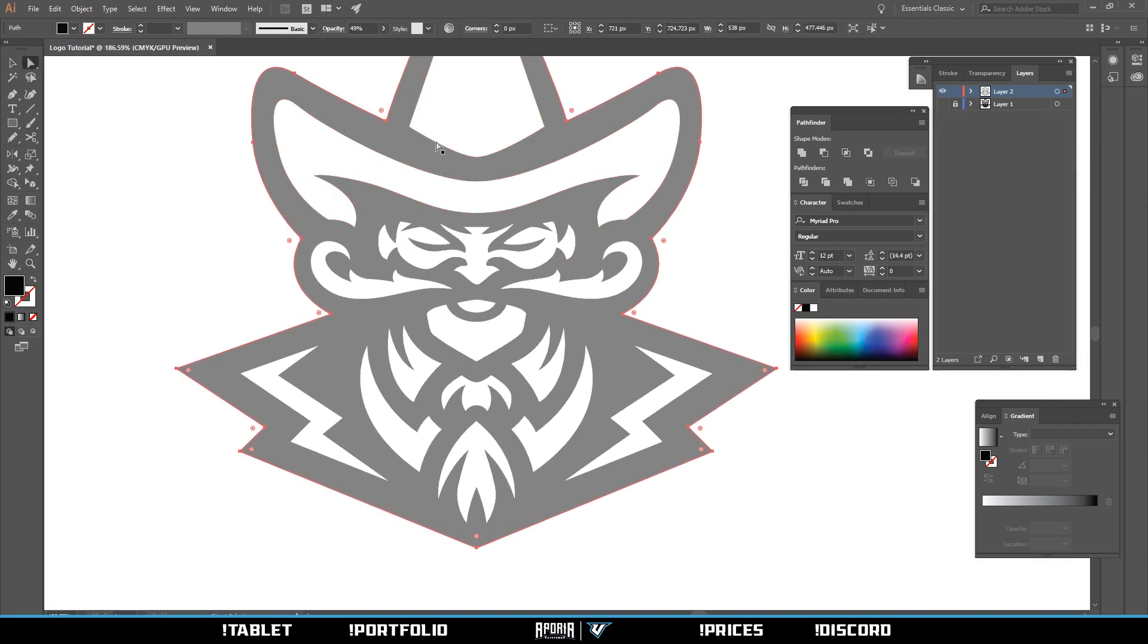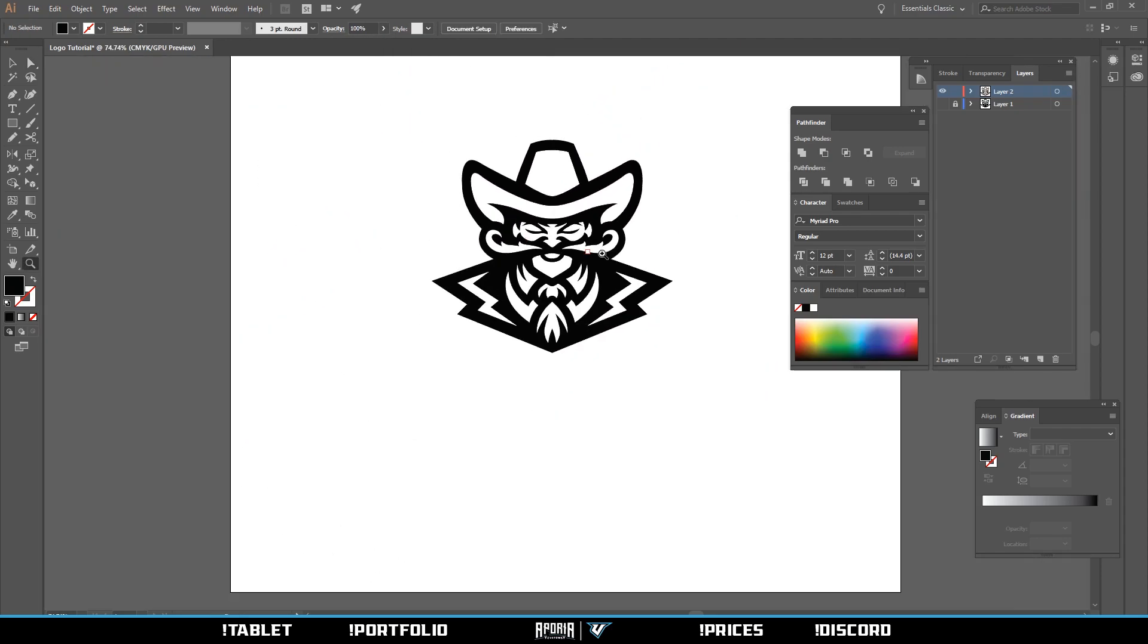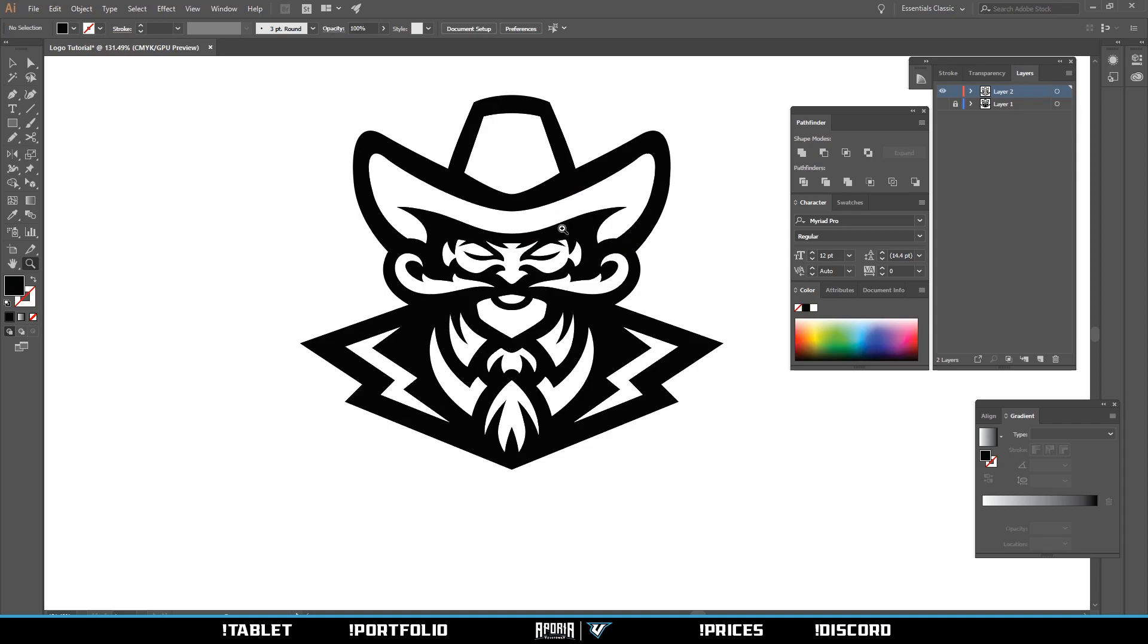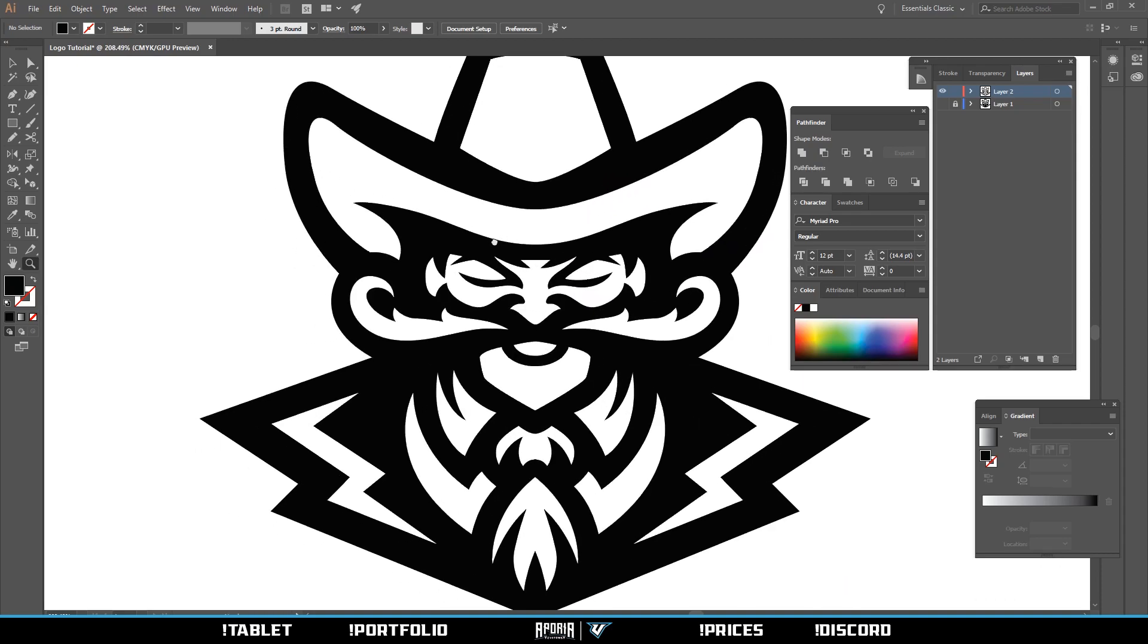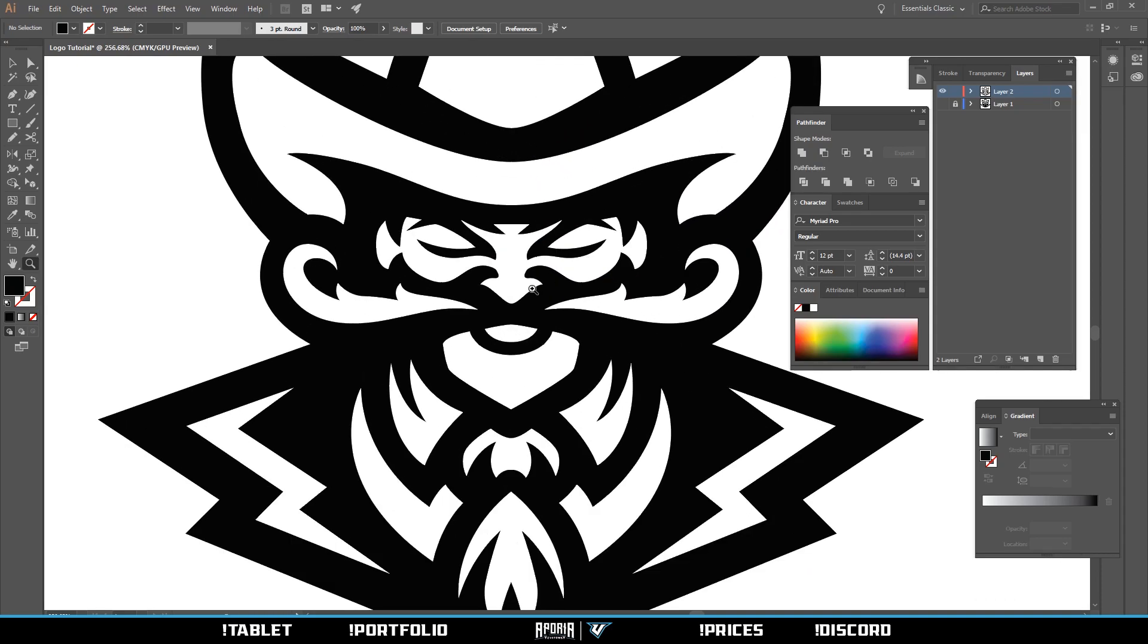Select your stroke and make it a hundred percent.